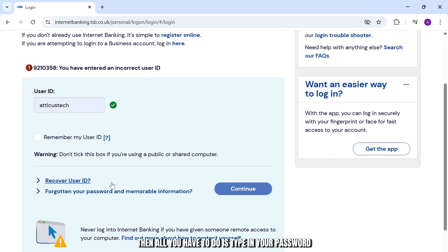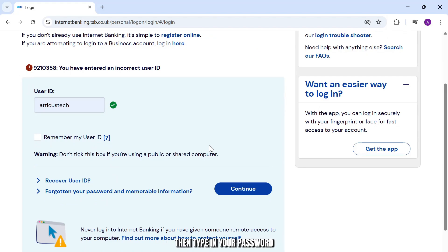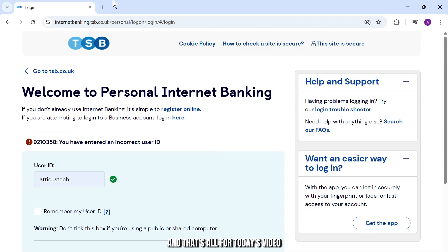After entering your user ID, type in your password. Once you've typed in your password, you'll be logged in to your TSP banking account.